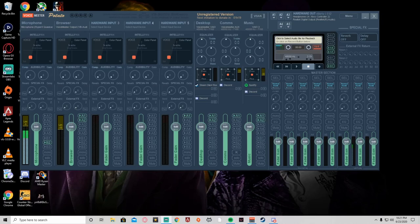Audio mixers in general and even virtual audio mixers can be very very confusing, so at any point you guys get stuck please feel free to rewind the video if you get confused or are not sure about what's going on. So what we're going to do first is we're actually going to name all of the inputs and outputs that we're going to use in VoiceMeeter.